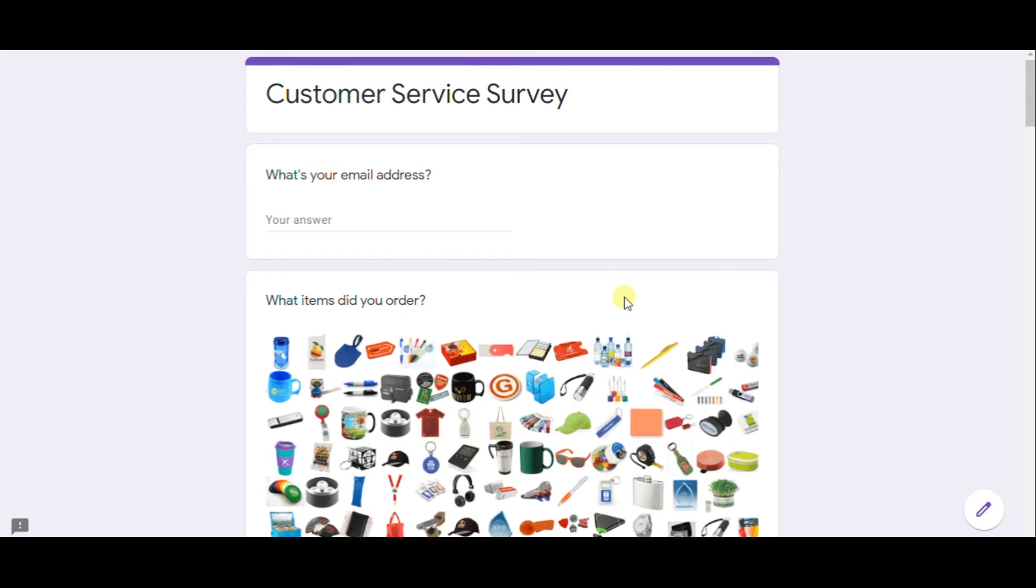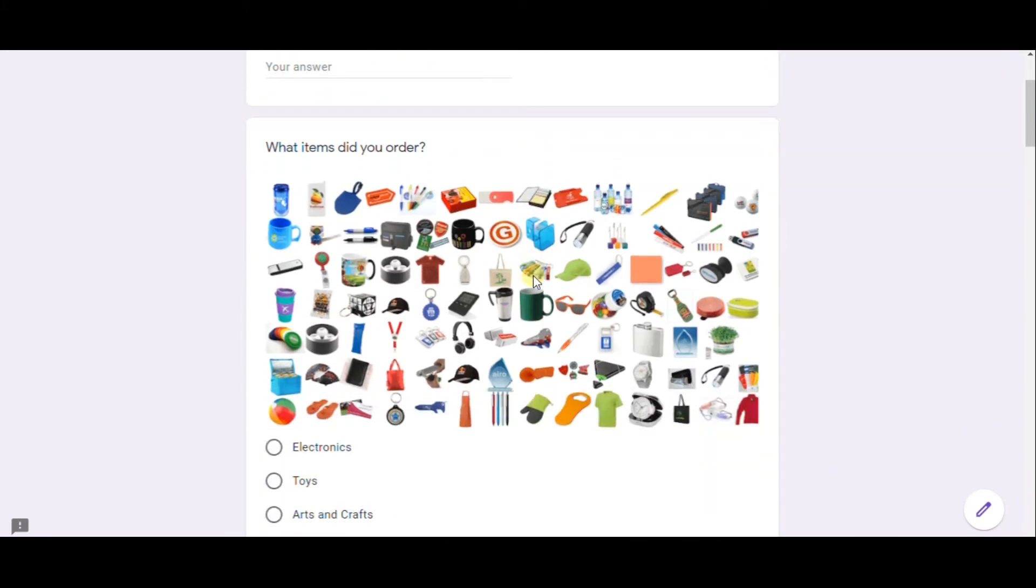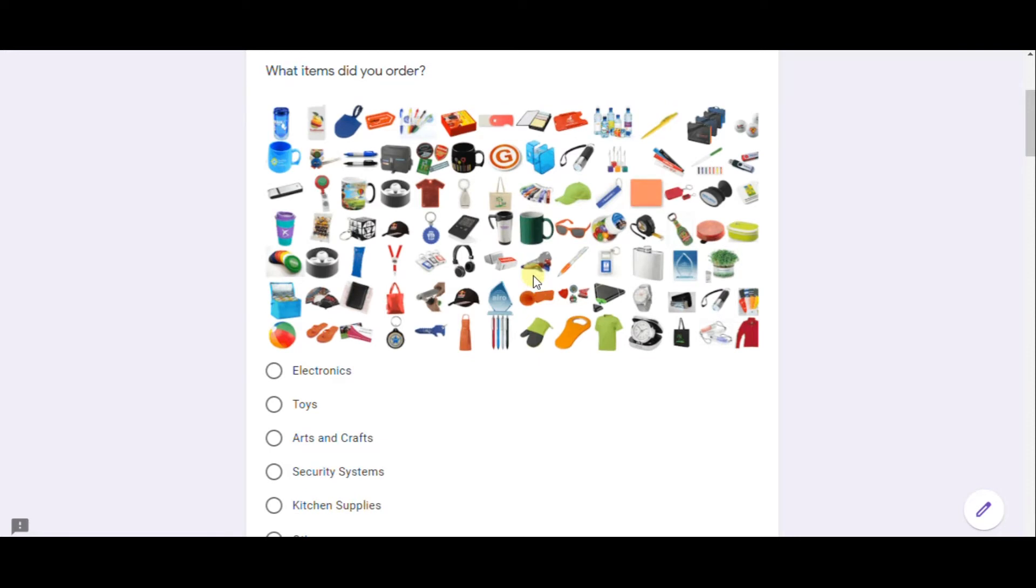This survey is created by Google Forms. Now let's pass it and then focus on settings and features that it provides.